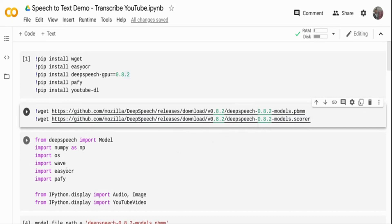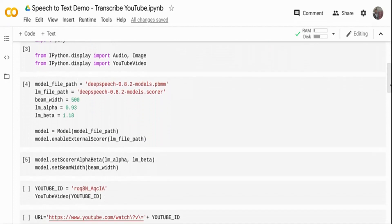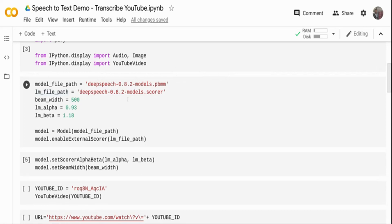I'm importing all the packages I downloaded: DeepSpeech, numpy, wave, easyOCR, and pafy. I'm also importing some handy IPython functions to view audio, image, and YouTube video in the Jupyter notebook. Now first, I'm setting up the speech-to-text piece. The model file I downloaded — the acoustic model — I'm setting it to a variable. The language file I downloaded, I'm setting to a variable. I'm also setting some parameters: beam width, alpha, and beta. Alpha and beta are language model parameters, and beam width is the acoustic model parameter.